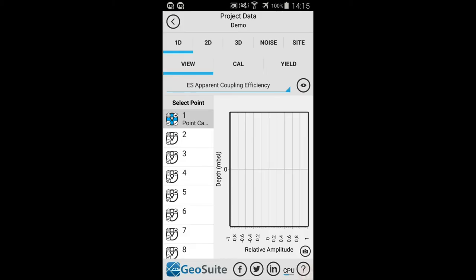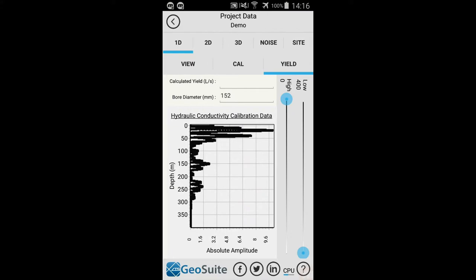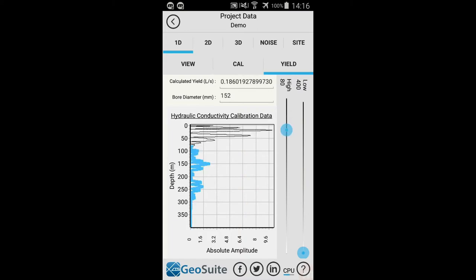Once a point is calibrated, its estimated yield can be calculated. This is done by selecting the point from the Select Point list, then selecting the 1D Yield tab. The estimated yield in liters per second is calculated within a user-defined target depth range and for a user-specified bore diameter in millimeters. To adjust the target depth range for the yield estimation, use the provided sliders. The target depth will be shown on the chart in blue. The estimated groundwater yield will then be calculated and shown in the Calculated Yield field. The value is only an estimate, calculated from the point data collected and the user parameters provided.